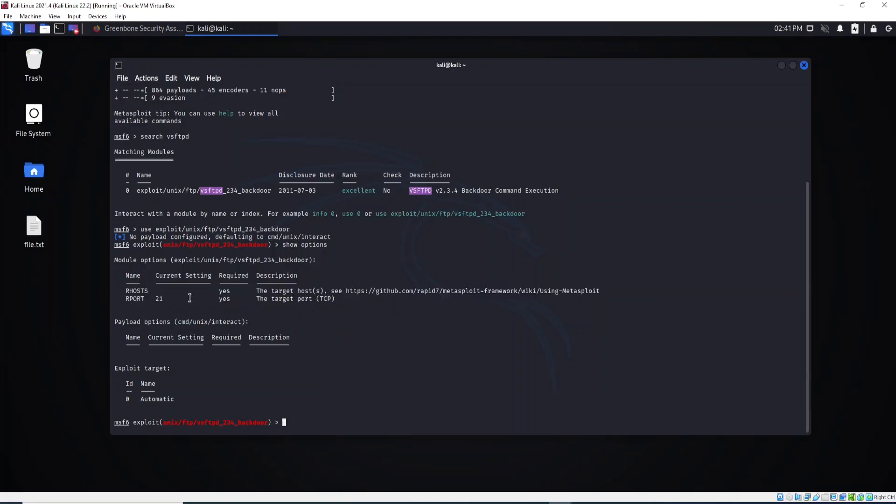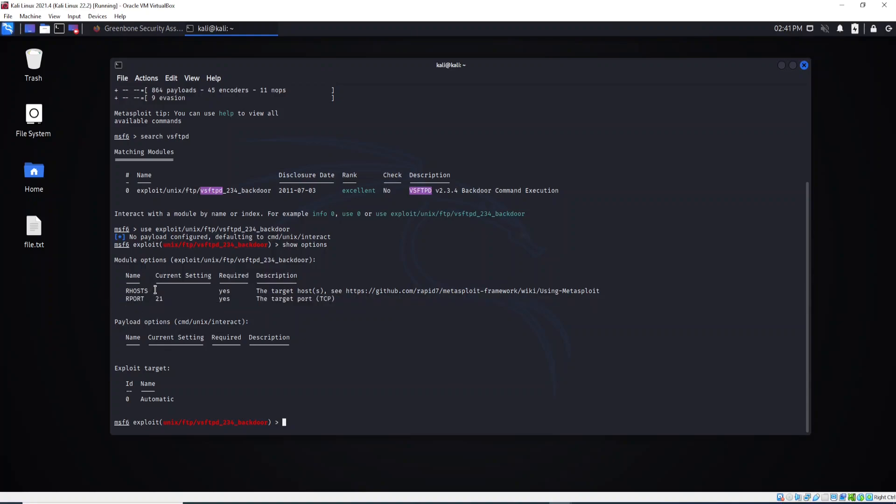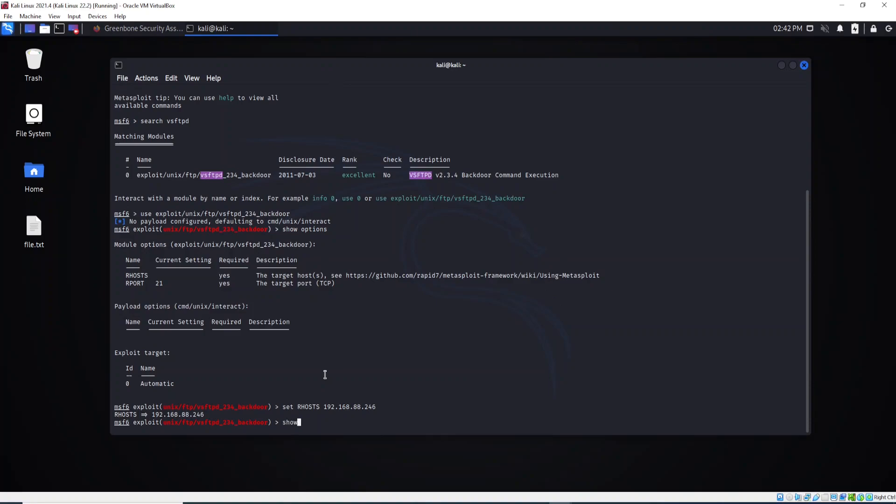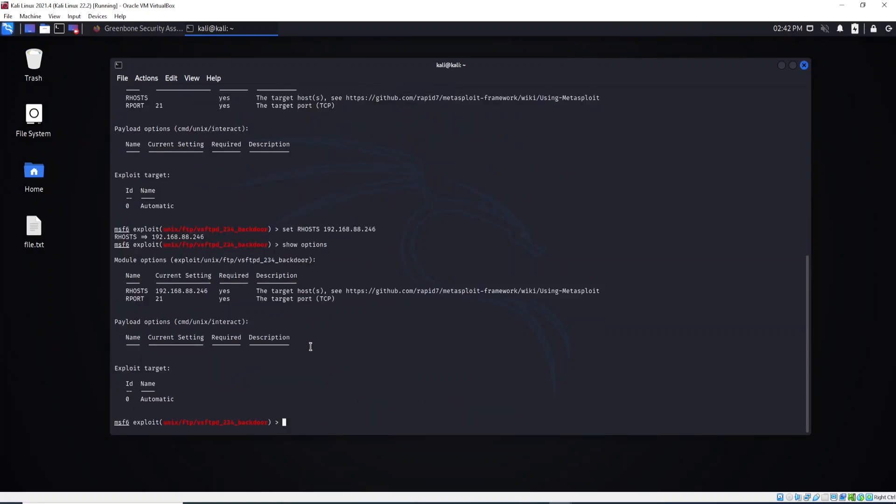As you can see, we only have two options here. We just need to set these two options. But as we have the current settings here for RPORT, we have 21. We will leave it like this. We just need to provide the target. For that, let's set RHOSTS and type the target machine, the Metasploitable machine. Let me type show options again to make sure everything is okay. So now I have the RHOSTS here and also the RPORT is set. These are the two options required.